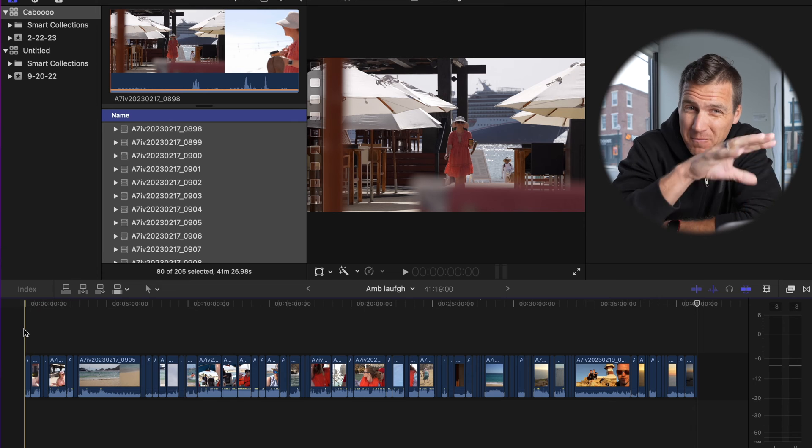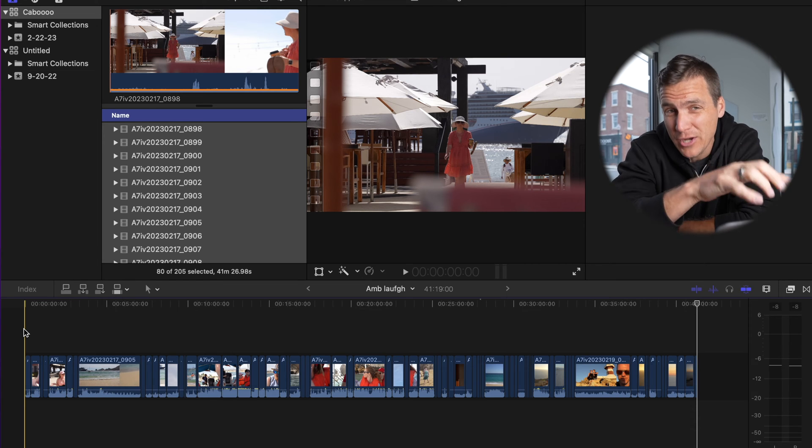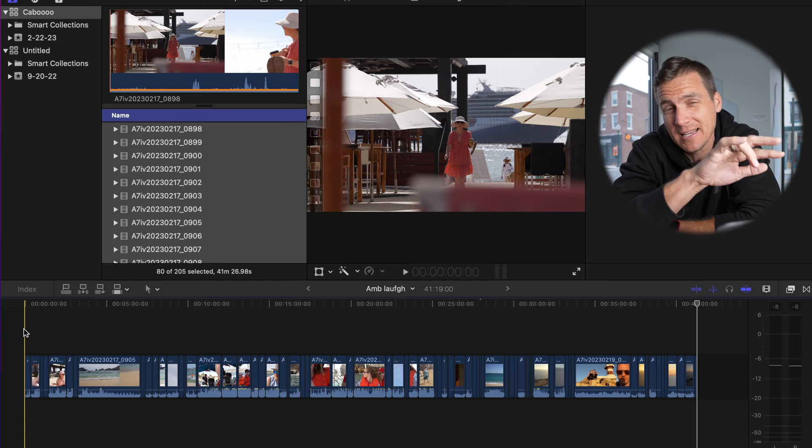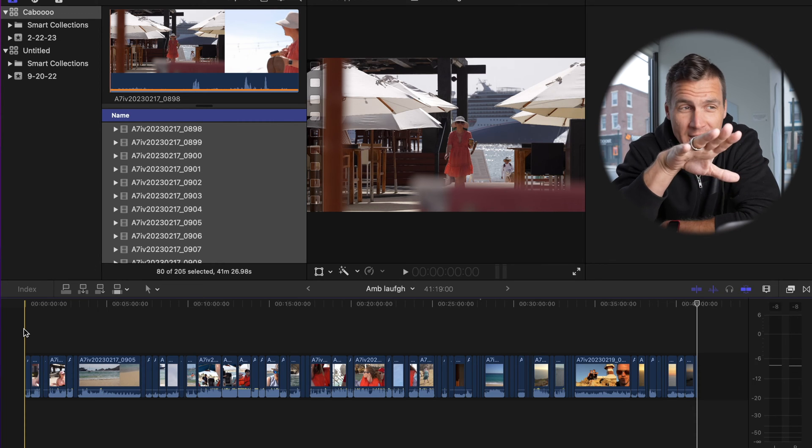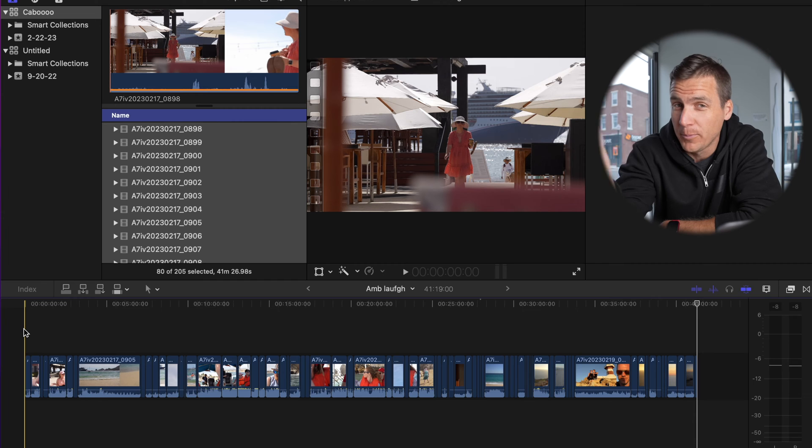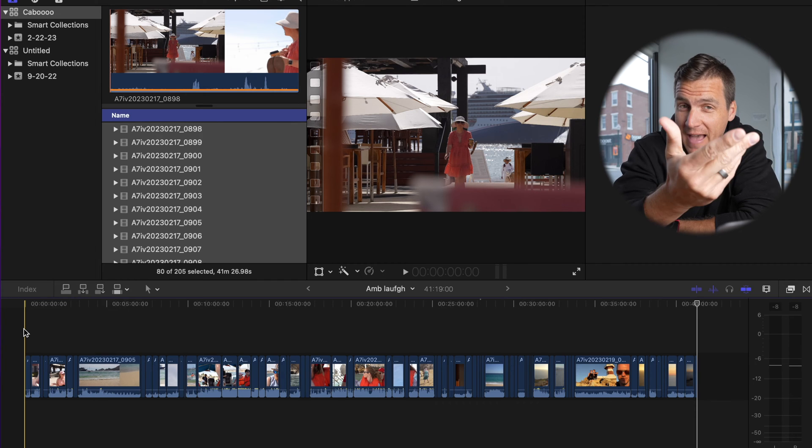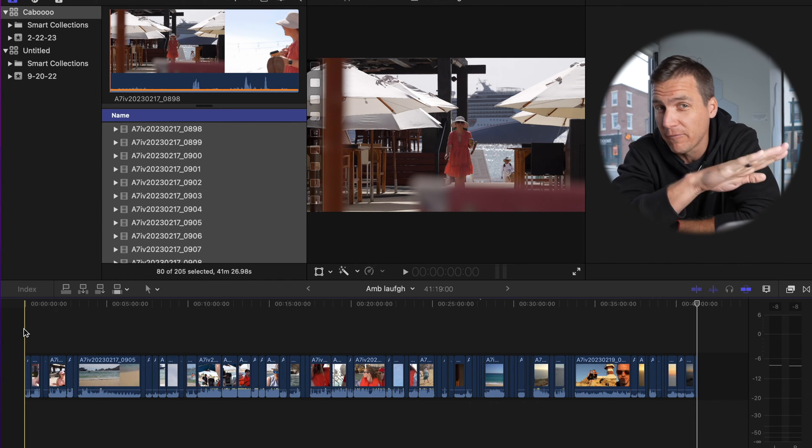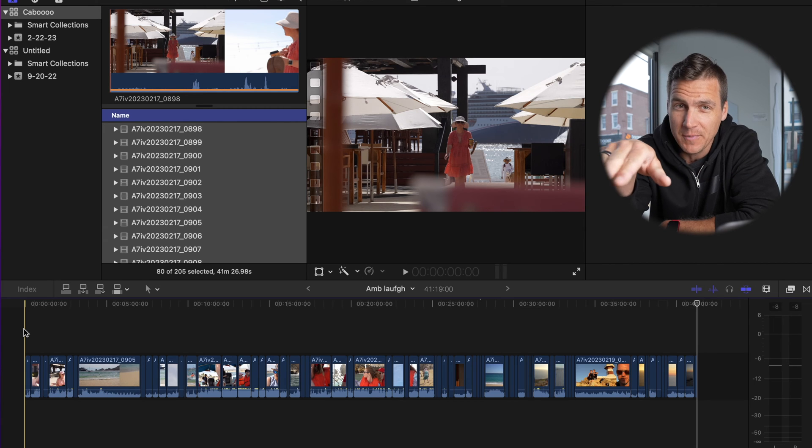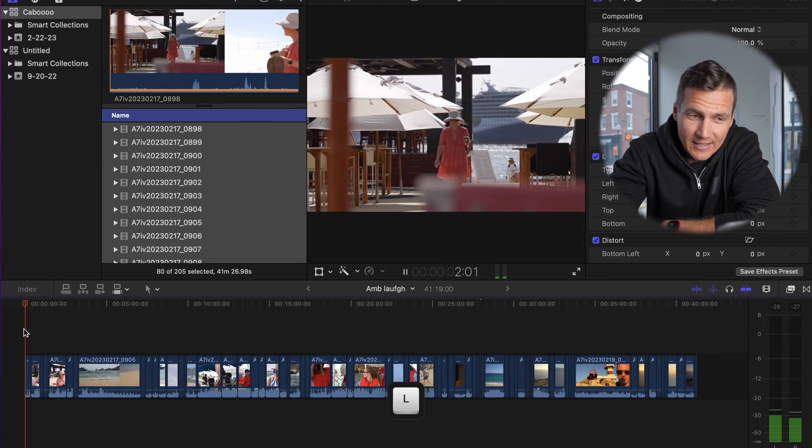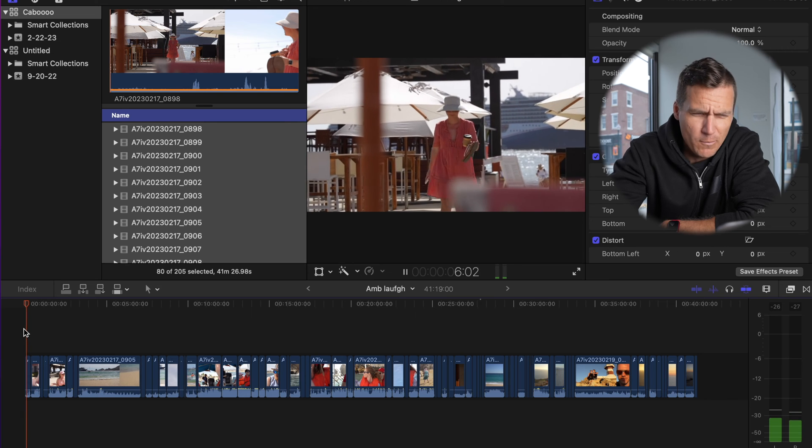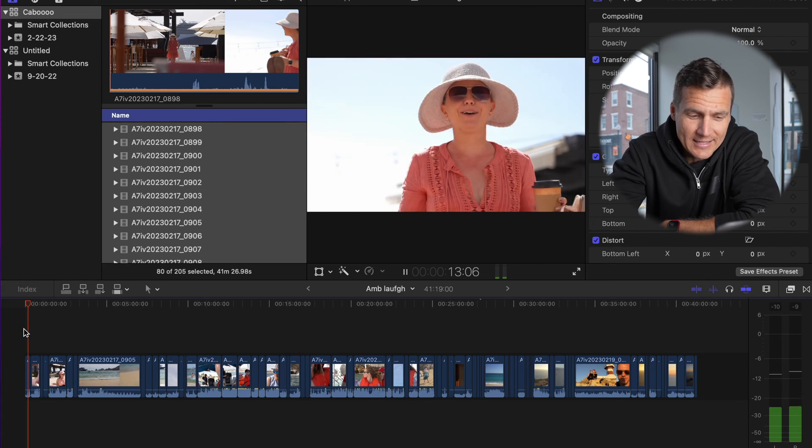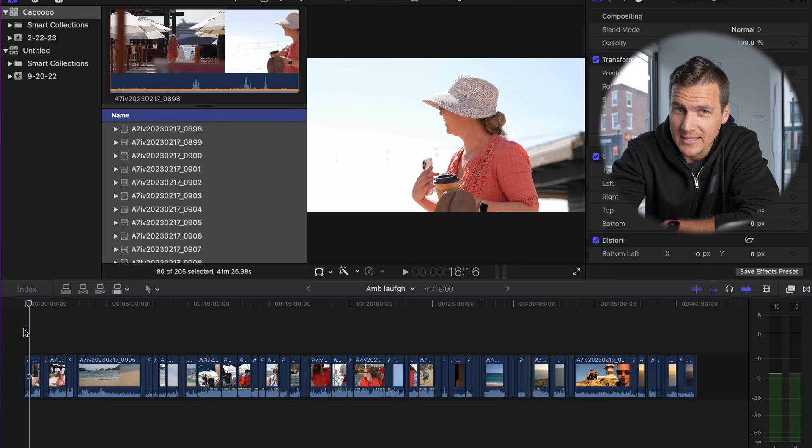Secondly, and you don't have to modify these, J, K, and L. J plays backwards, K pauses, and L plays forwards. The thing is, if you hit J multiple times, it will play backwards in the timeline at a faster speed. If you hit L multiple times, it will play forwards in the timeline at a faster speed. If I hit L, it starts playing at regular time, hit L again, and it's going to start going like 1.5x maybe. Hit L again, now we're at 2x, and then spacebar is going to pause it, or you can hit K to pause it.